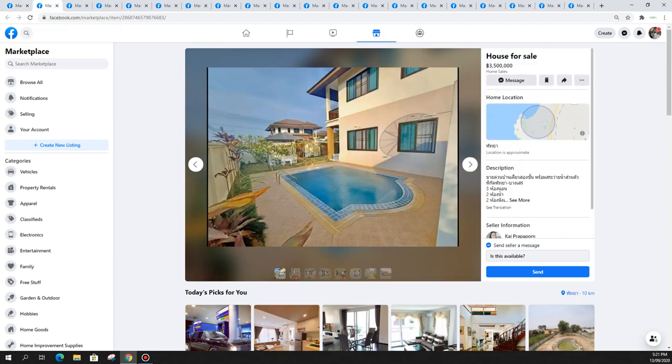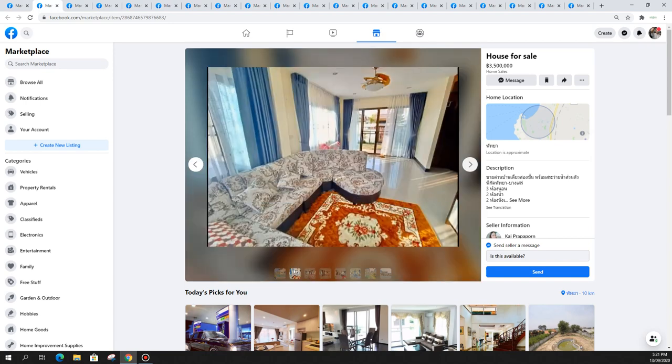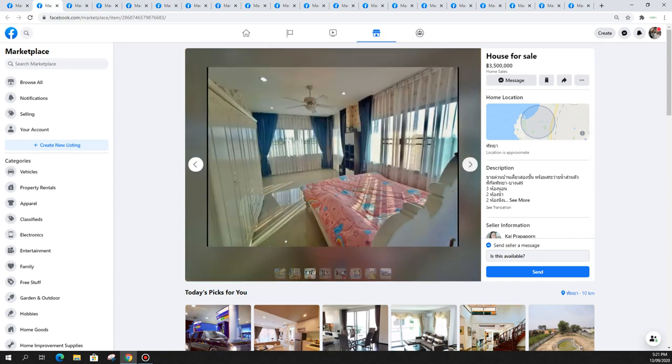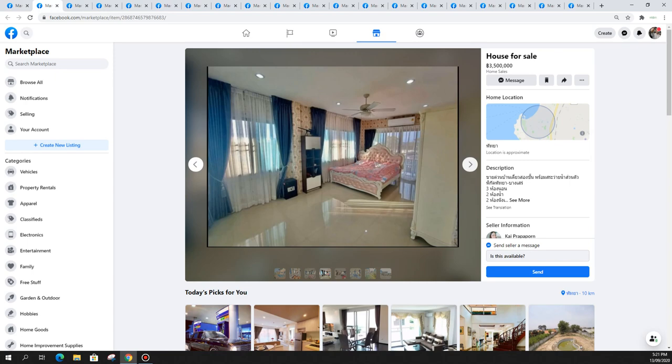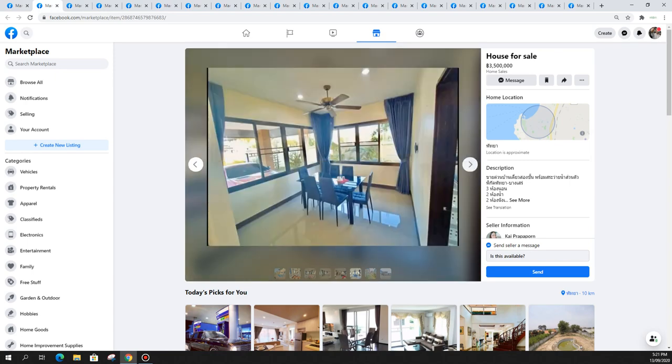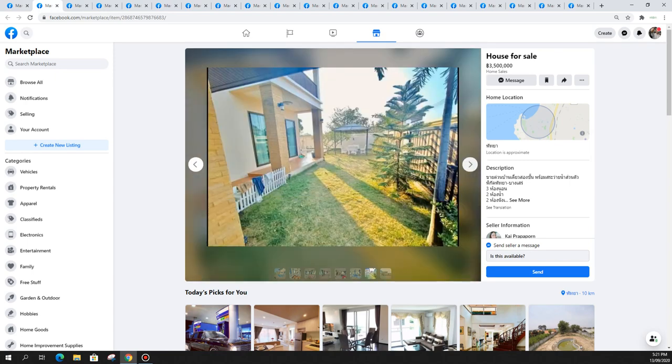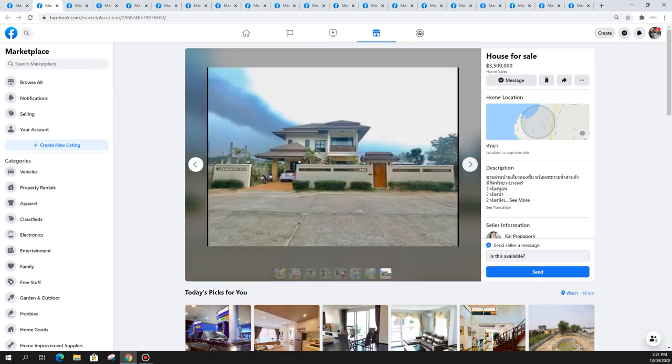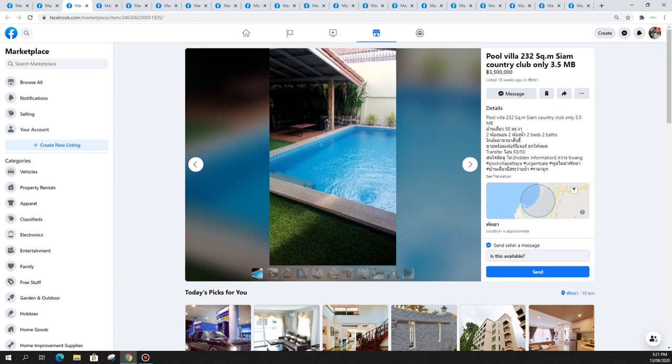Moving along, this is in the Jomtien area, a two-story house with a pool for 3.5 million. Really cheap for a three bedroom two bath on a big size allotment with garden. Really nice Thai style home this one.